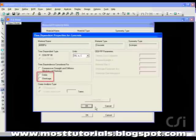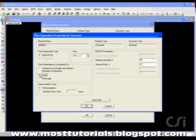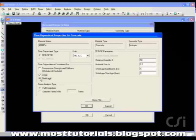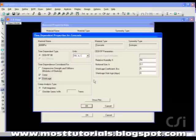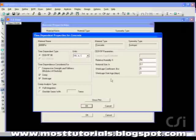In this model, we will include both creep and shrinkage effects. We will set the shrinkage start age to be 3 days, and we will use the full integration creep analysis type.